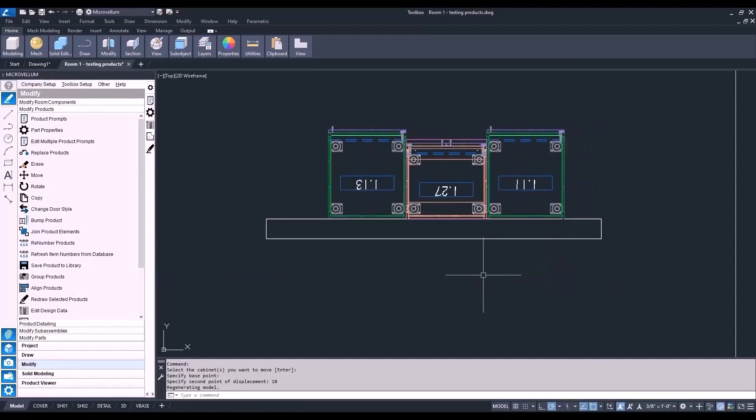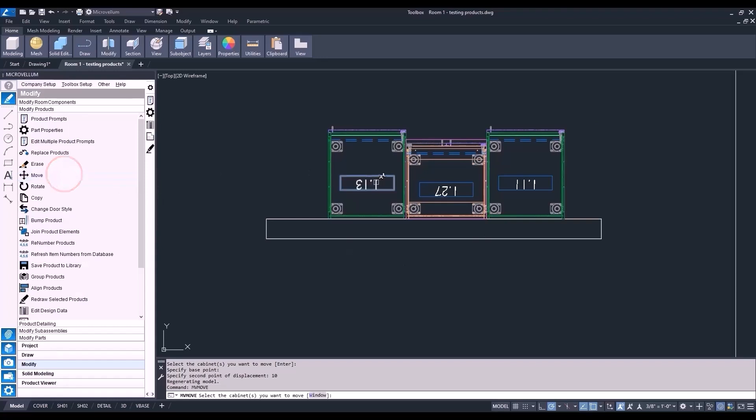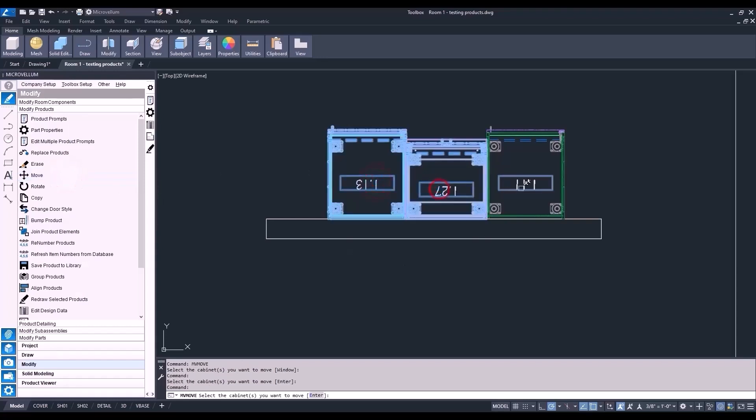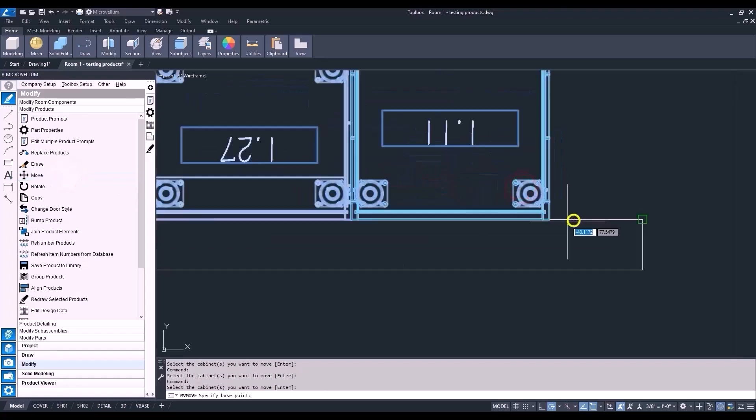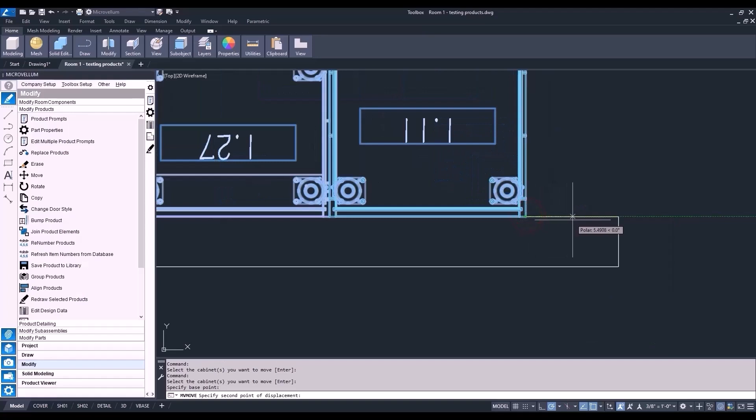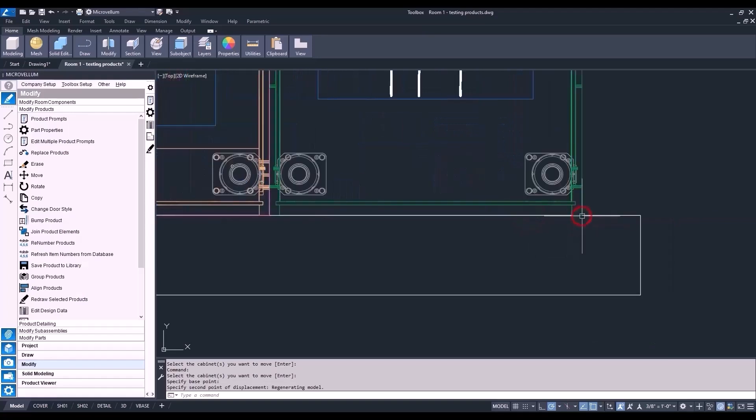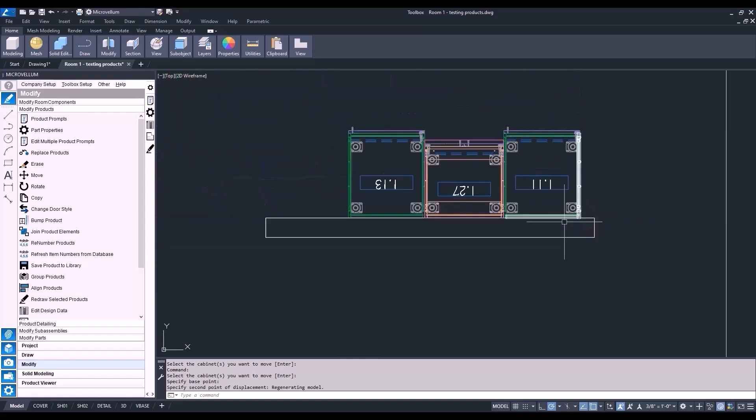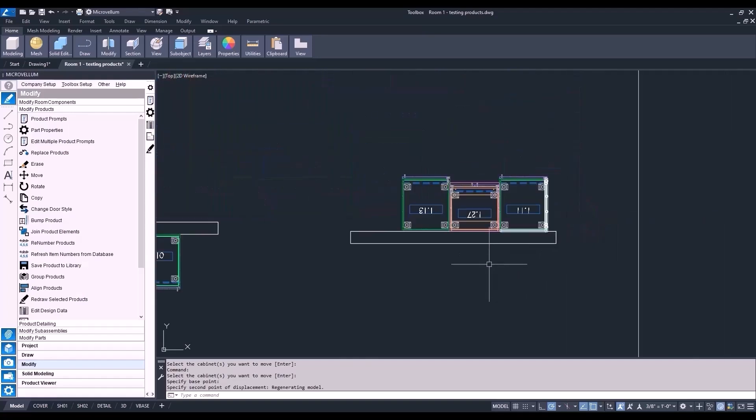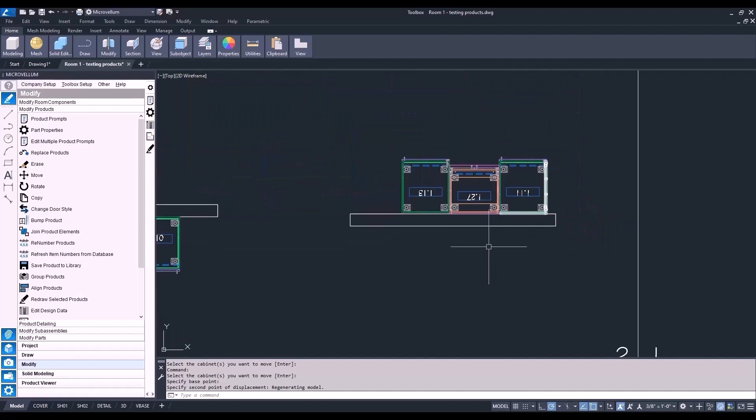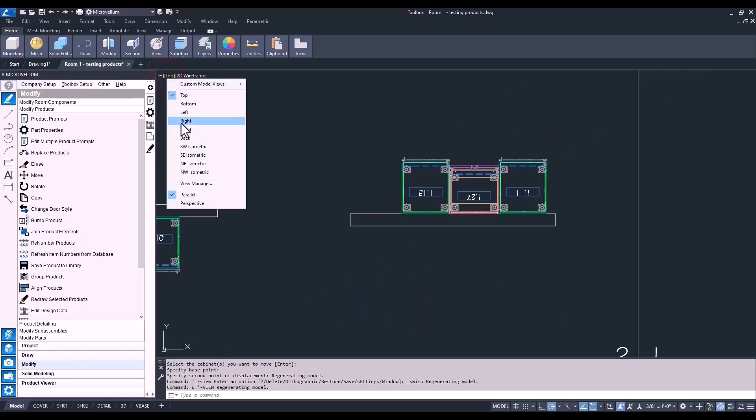Let's do the move command one more time. This time it'll be from a base point on the product. Select the three products. Enter. And now the base point. And then with polar tracking on, select the next point. I still have my 3D object snap turned off to be sure that I'm not snapping to a point that will make these cabinets end up in some weird location. So it might be a good idea just to go ahead and double check to make sure yours is still off too.